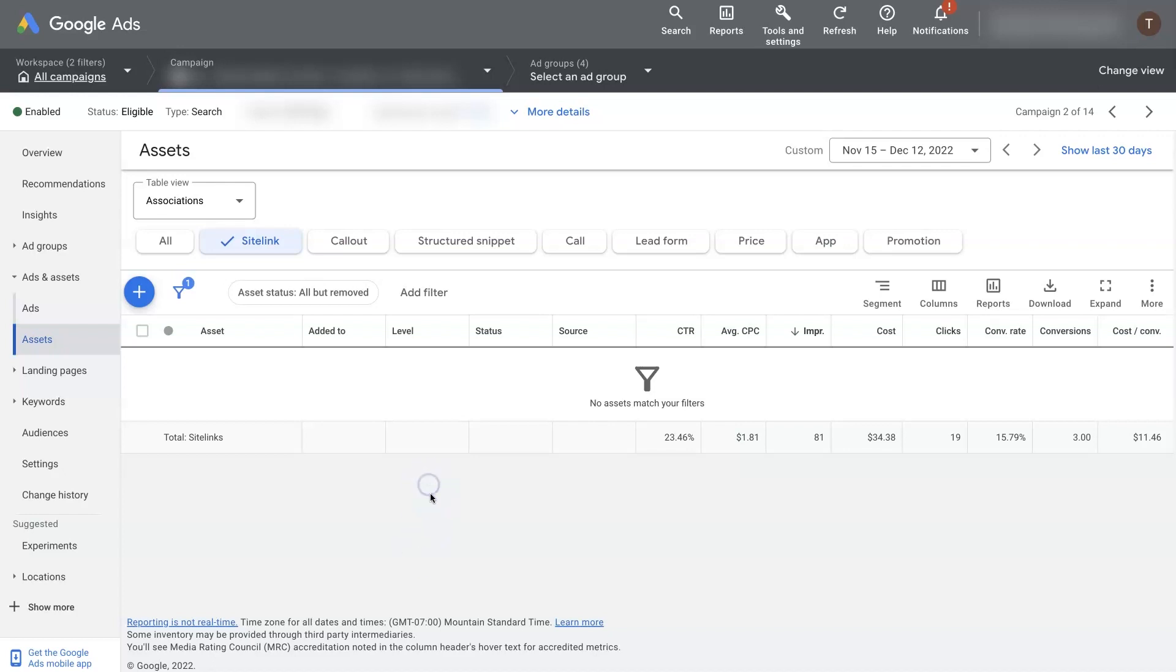When you have a campaign selected, you can actually add sitelink extensions to ad groups or campaigns, either one.